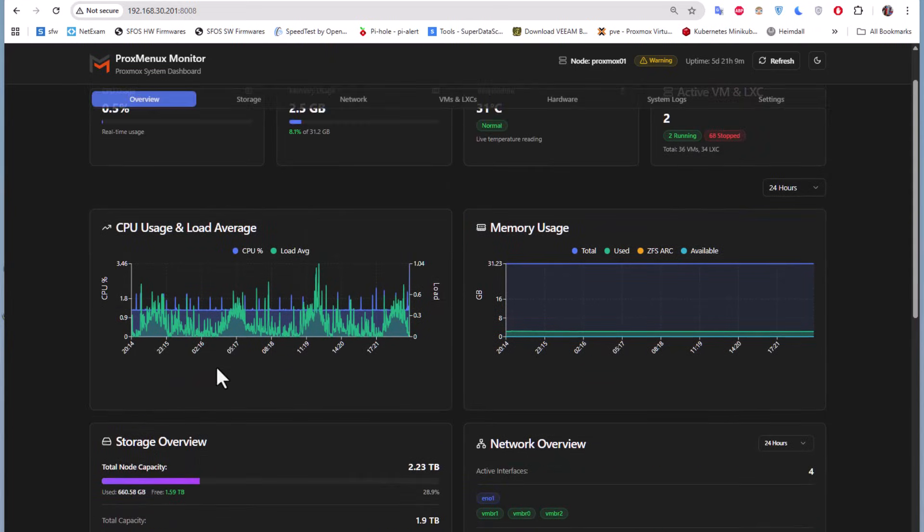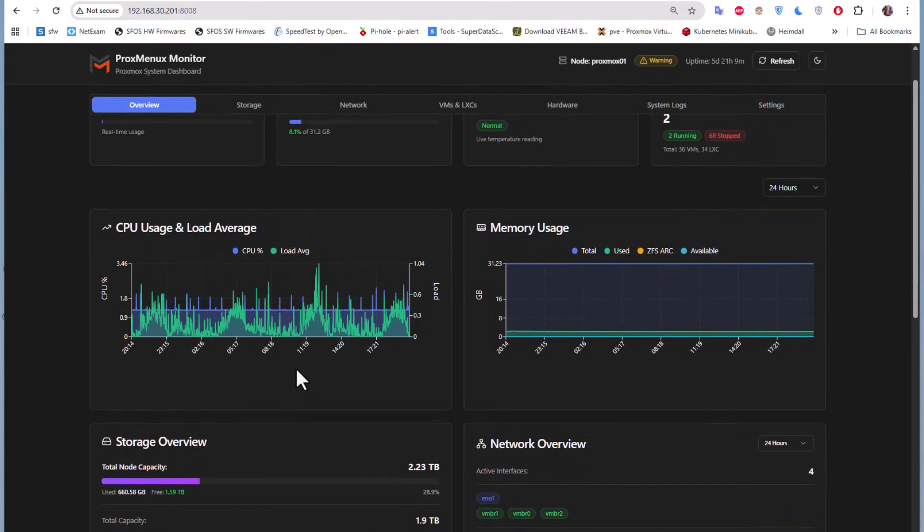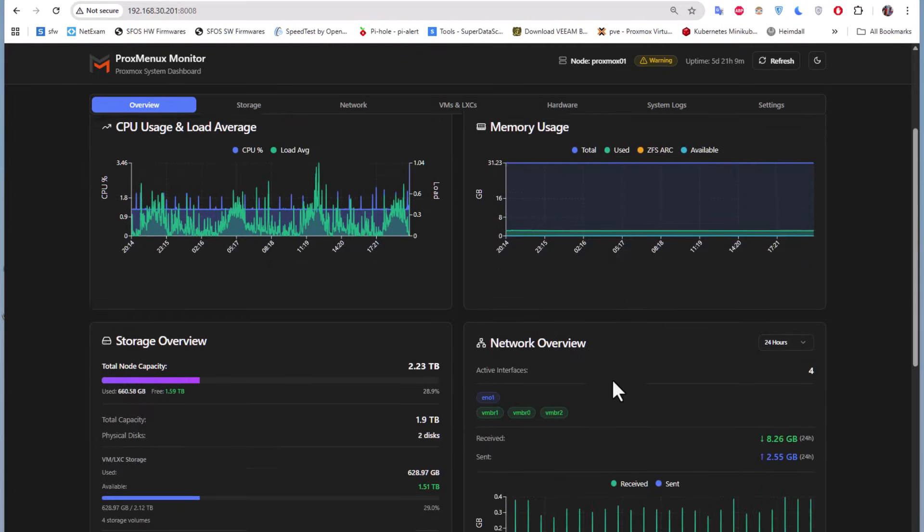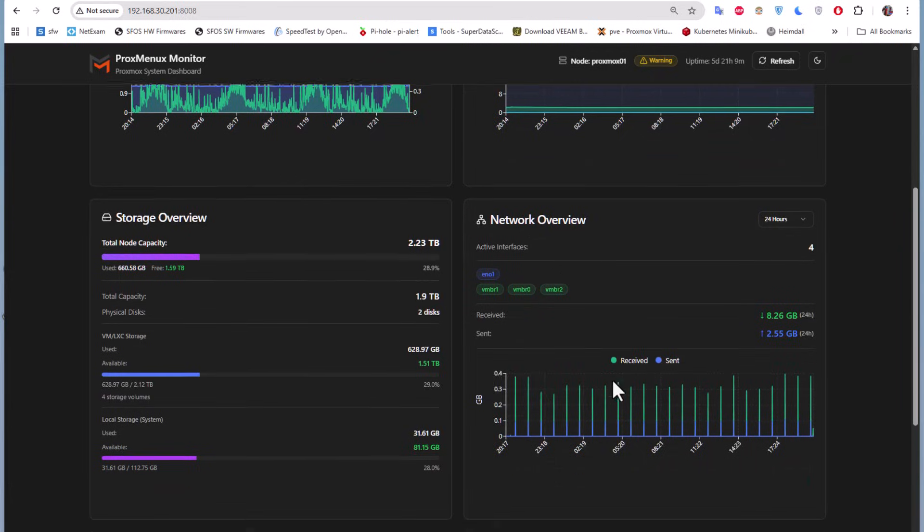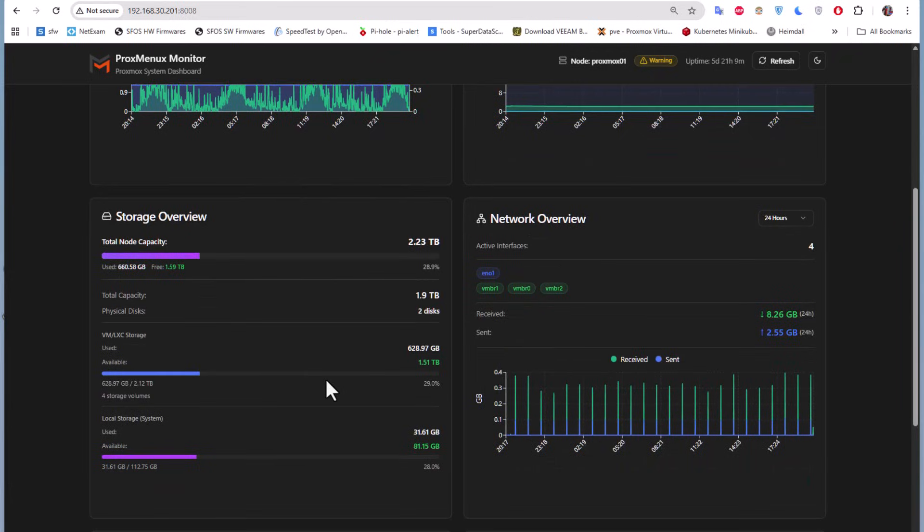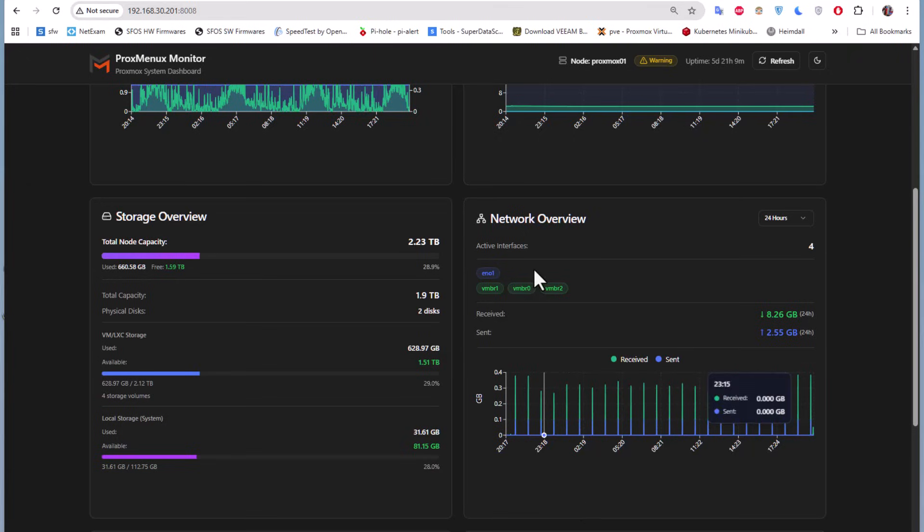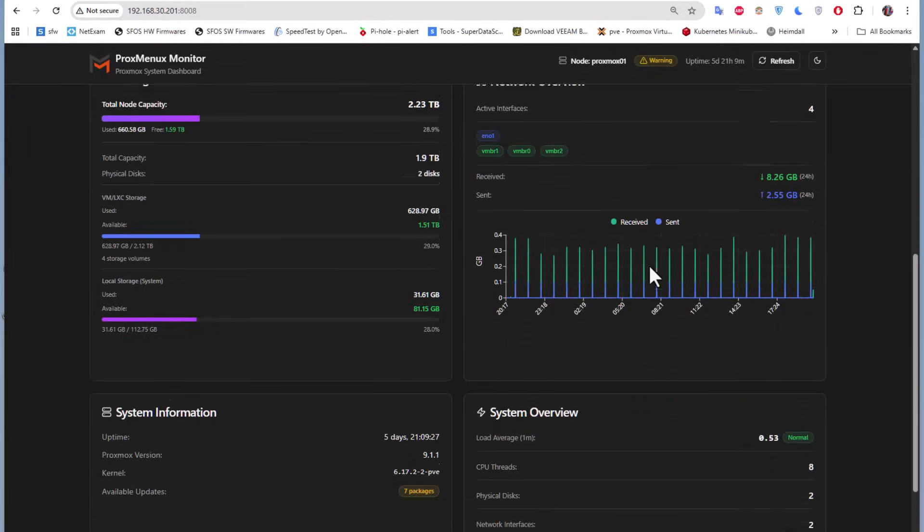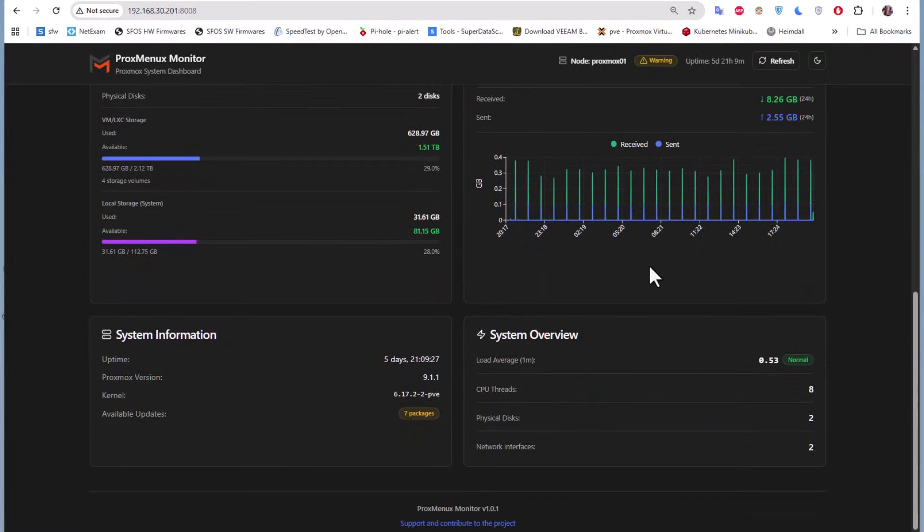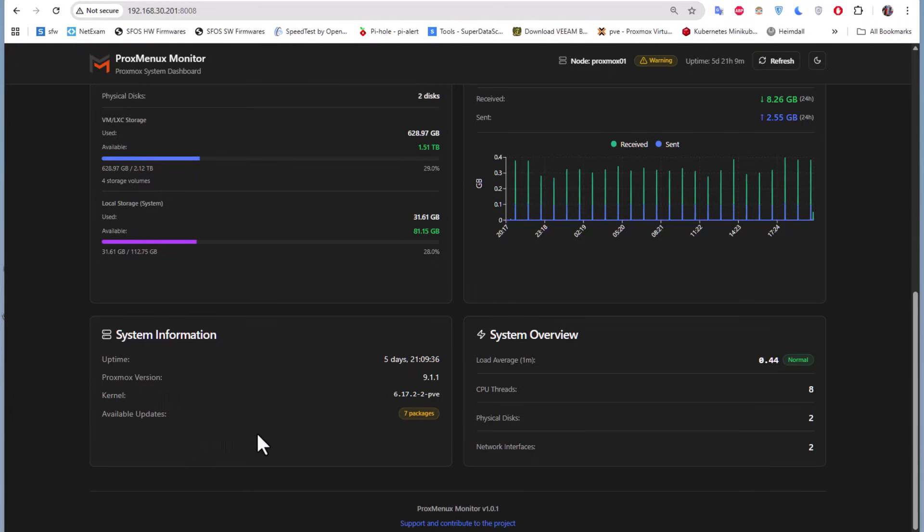Here you get graphs about CPU usage and memory usage. You also get an overview of your storage. It's pretty interesting to have this dashboard with the network overview. We have basic system information, the uptime, the Proxmox version, and the kernel version.